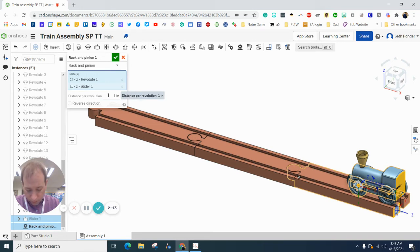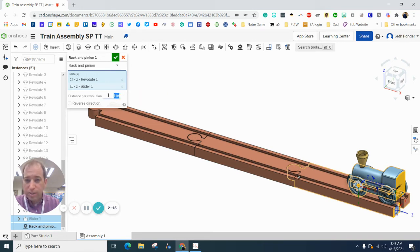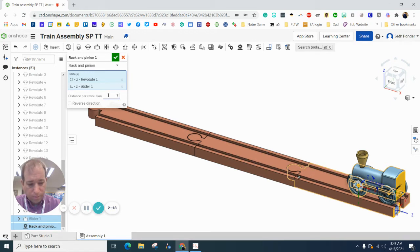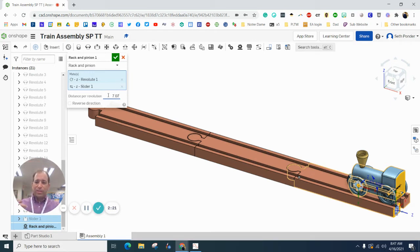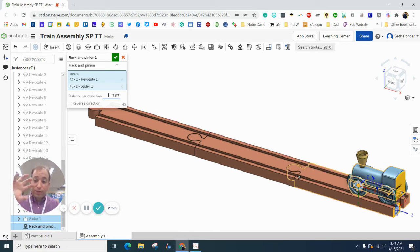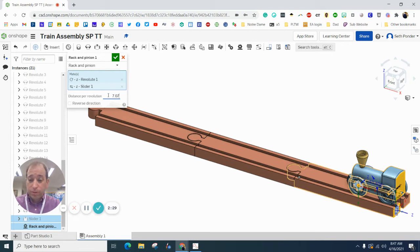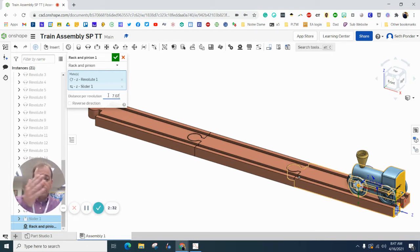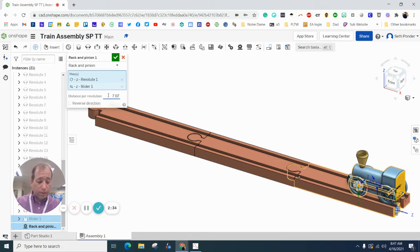And we are going to then change the distance to 7.07. And what that is doing is it's connecting the revolute with the wheel. And we need to figure out the circumference of the wheel. So the formula for circumference of a wheel is pi times the diameter.